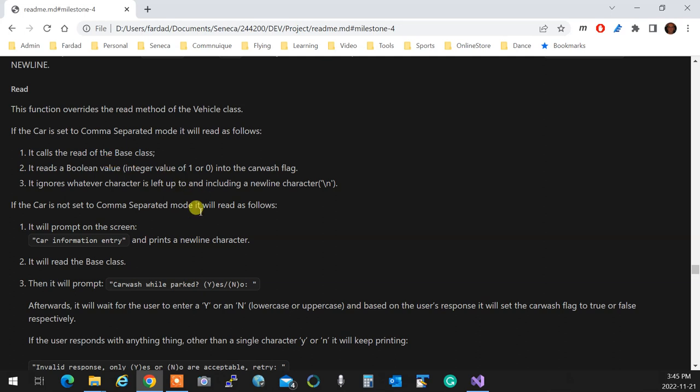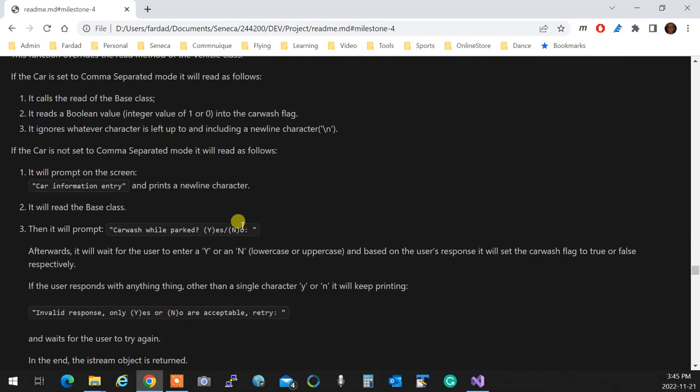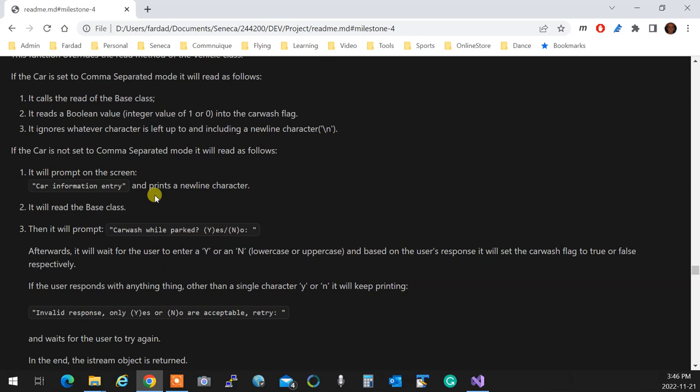And if it is set to comma separated, if it's not set to comma separated values, then you do go with interaction. You first say car information entry, and go to new line, and then you call the read, and then you do a foolproof read to get a true-false from user for car wash for car, or for motorcycle, it's going to be, does it have a sidecar or not? Okay?